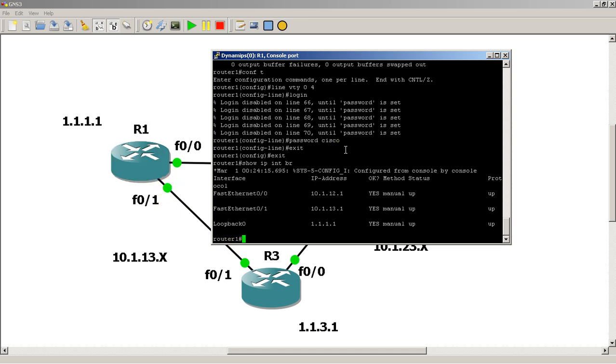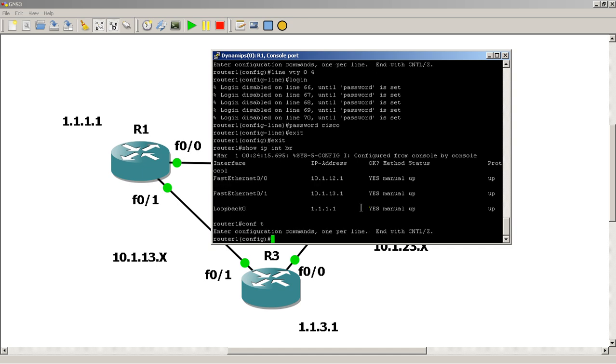But in effect what this is doing is we've disconnected the link between the two routers. So let's verify, or actually let's do this. Go on router 1, we'll also shut down this side.